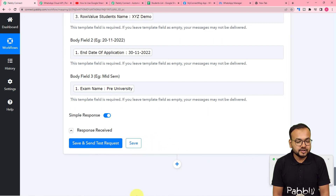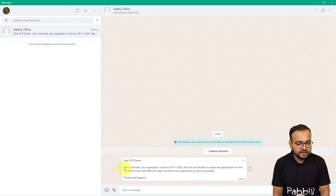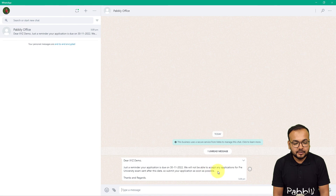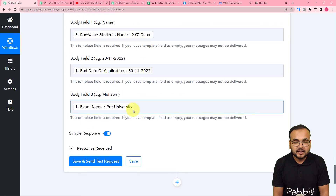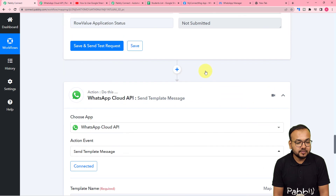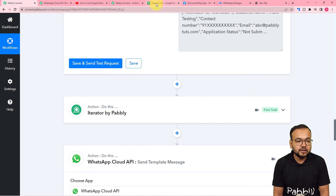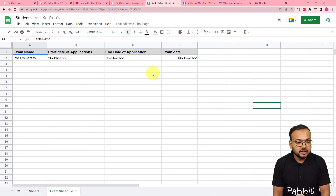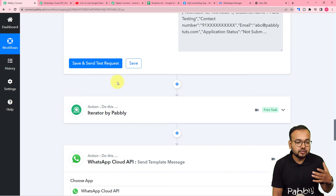Click Save and Send Test Request and a test message will be delivered. I placed my own WhatsApp number to demonstrate. A new message arrived: 'Dear XYZ Demo, just a reminder your application is due on this date and we will not be able to accept any application for Pre-University exam sent after this date. Submit your application as soon as possible.' The data from the spreadsheet was correctly placed in the message body fields.